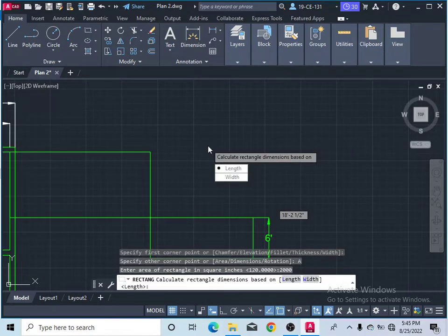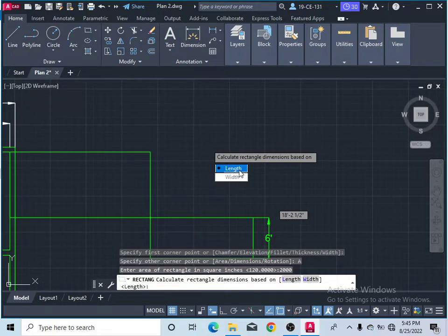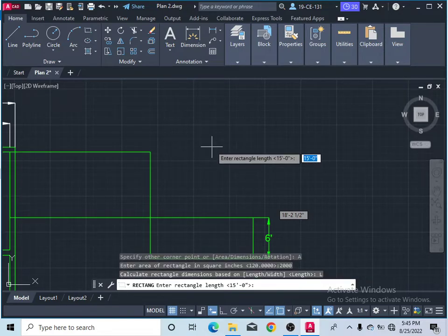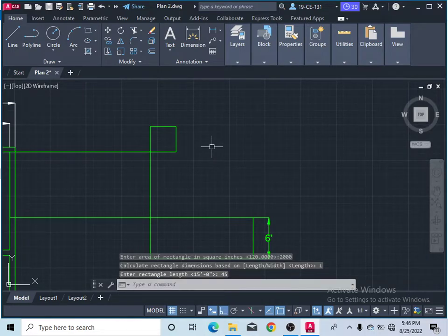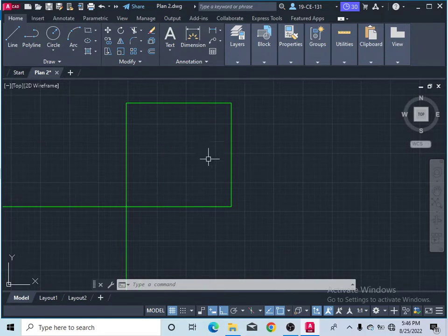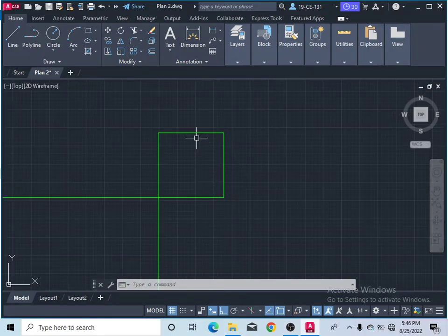Now it asks you to specify one dimension — either length or width. I'll select length and enter 45, then press Enter. This gives a rectangle with an area of 2000 square inches and the specified length dimension.